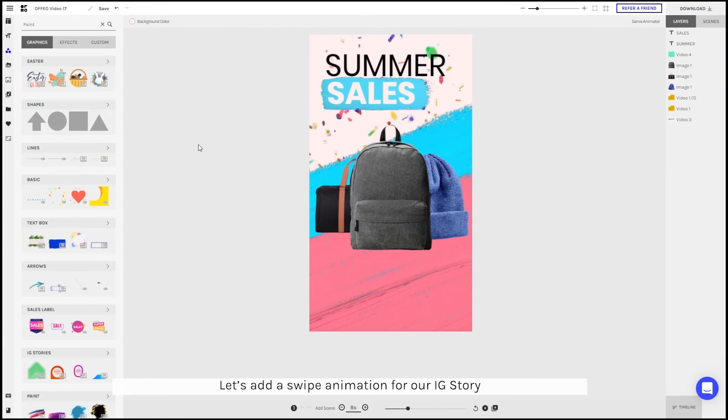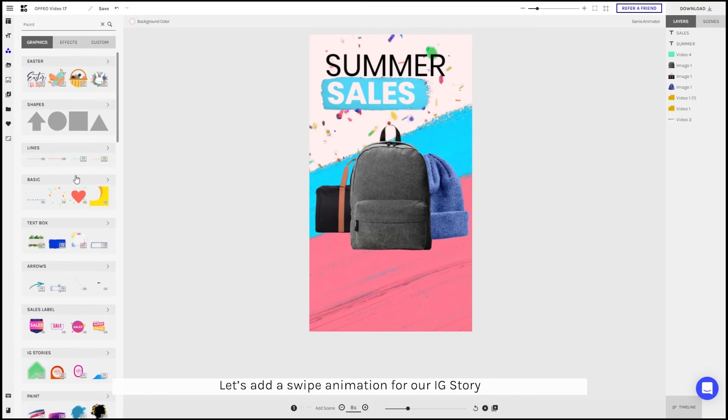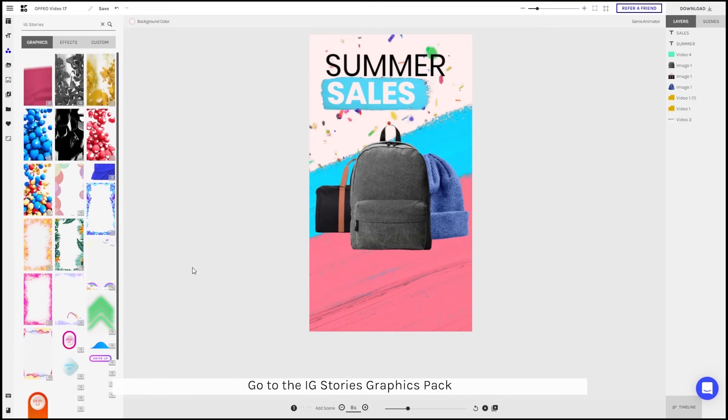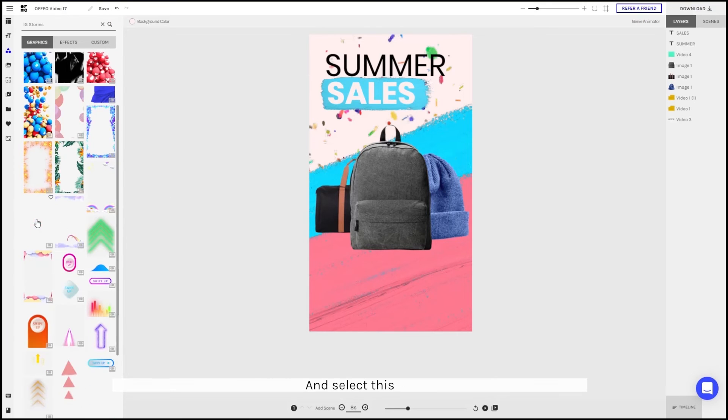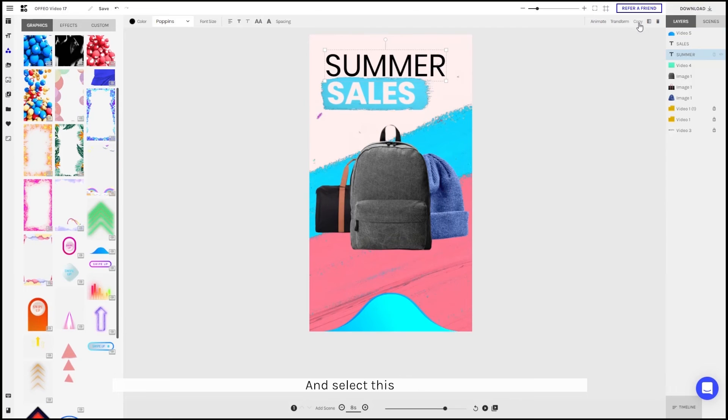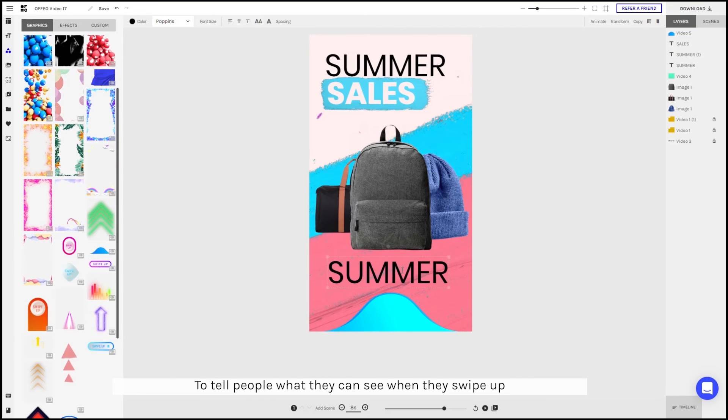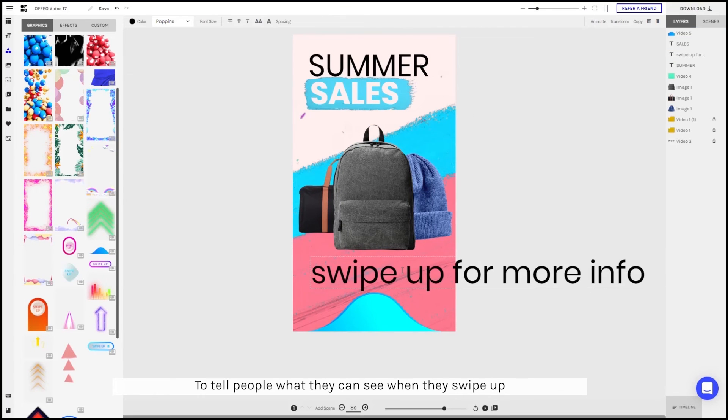Let's add a swipe up animation for our IG story. We can go to the IG stories pack and select this. We'll duplicate a text to tell people what they can see when they swipe up the animation.